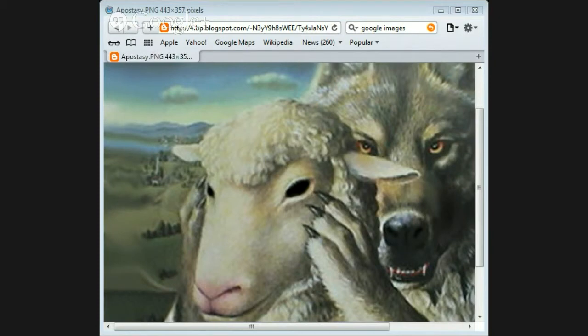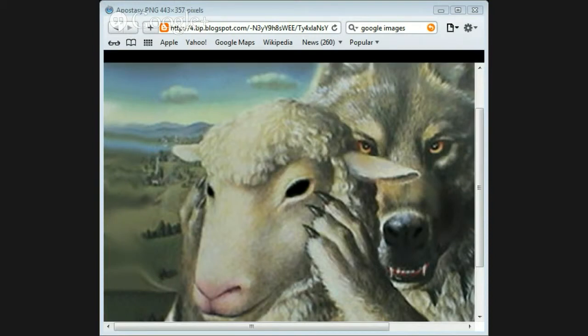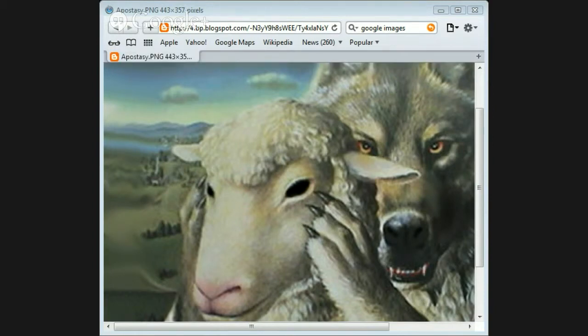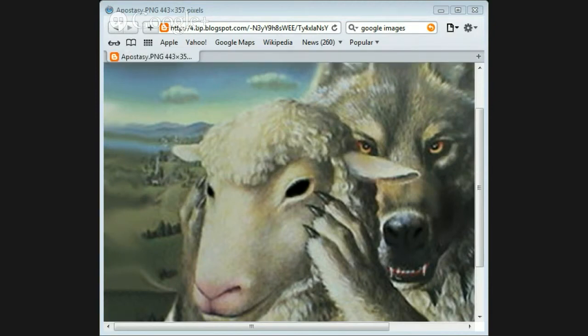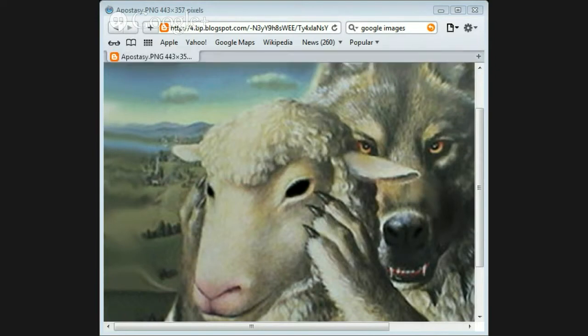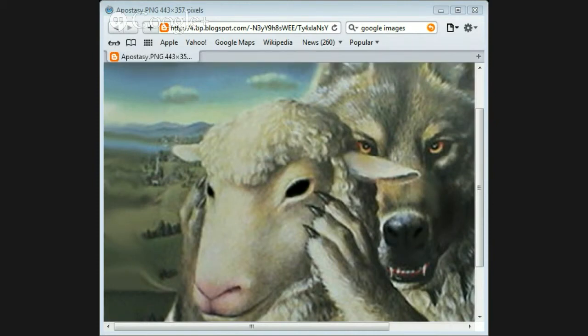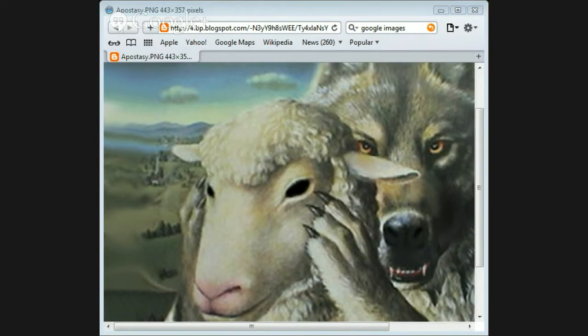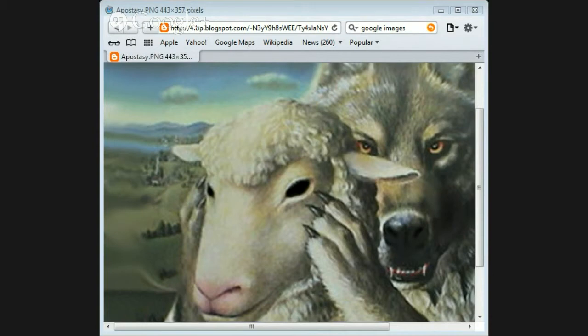Alright, here's a couple of scriptures. I think it's 2 Timothy 3:13. But evil men and seducers shall wax worse, deceiving and being deceived. But continue thou in the things which thou hast learned, and have been assured of knowing of whom thou hast learned them. And from a child thou hast known the holy scriptures, which are able to make thee wise unto salvation through faith which is in Christ Jesus. All scripture is given by inspiration of God, and is profitable for doctrine, for reproof, for correction, for instruction in righteousness, that the man of God may be perfect, thoroughly furnished unto all good works.